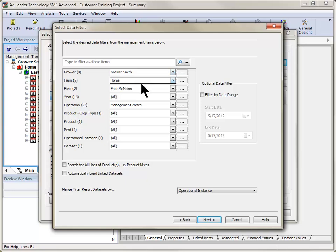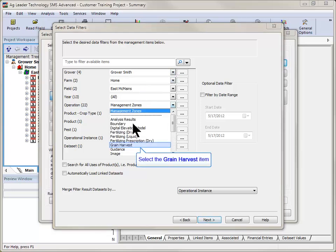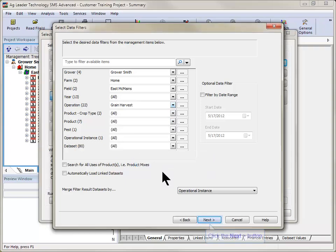farm, and field that you wish to run the analysis for, and then select the years to include and the operation to base the new data set off of. Click Next after the desired management items have been selected.